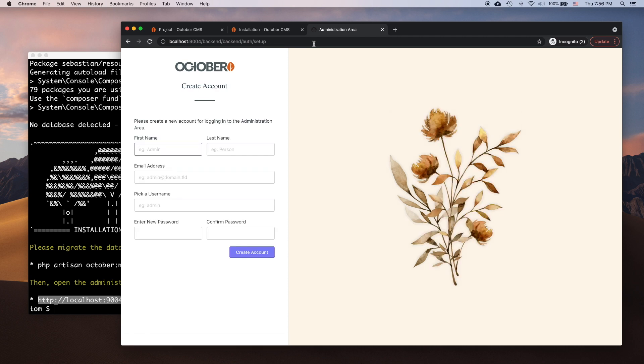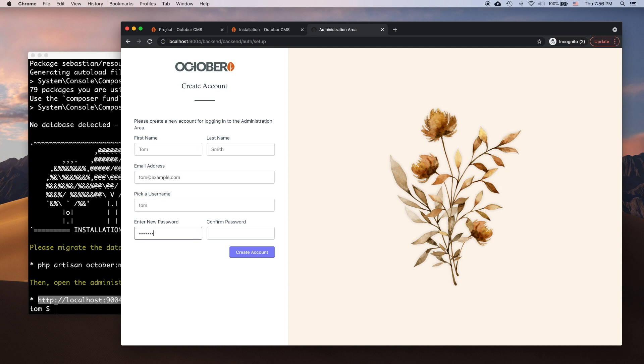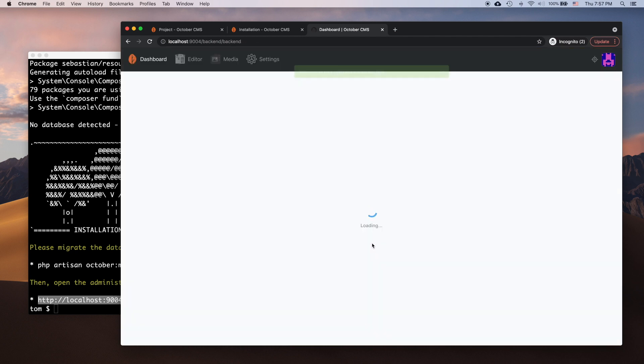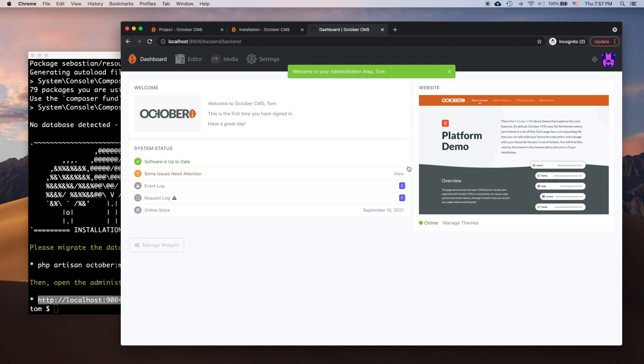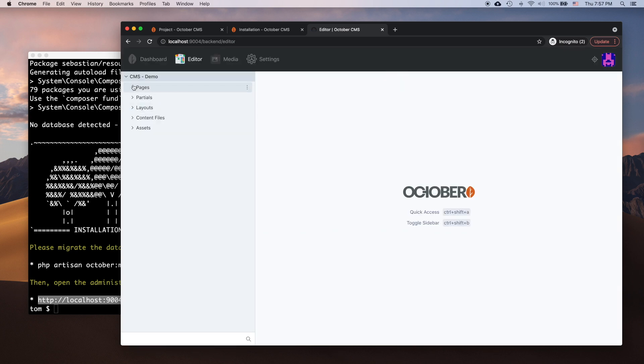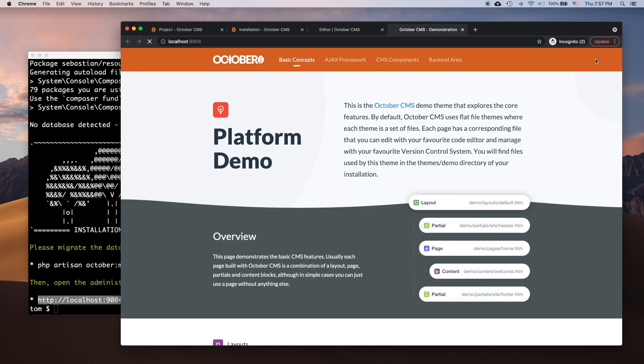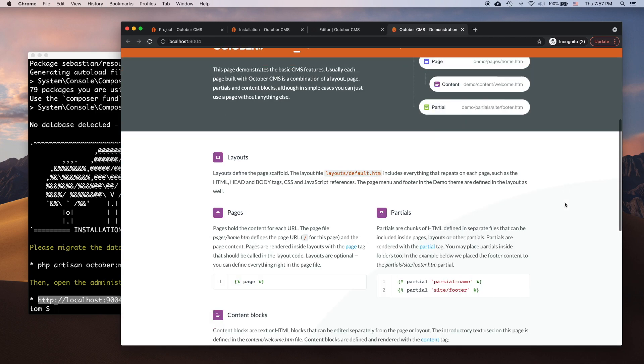When it finishes, I can finally create my user account and log into the system. Voila! October CMS is now installed, and I can start exploring the system and building my client's website. Thanks for watching!